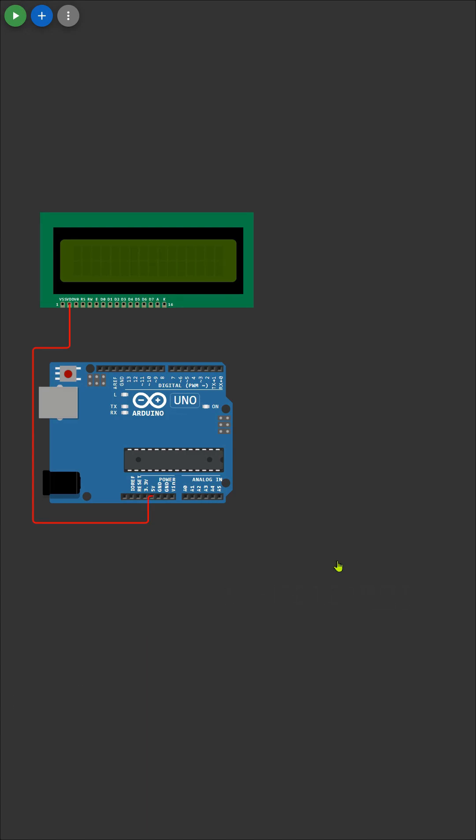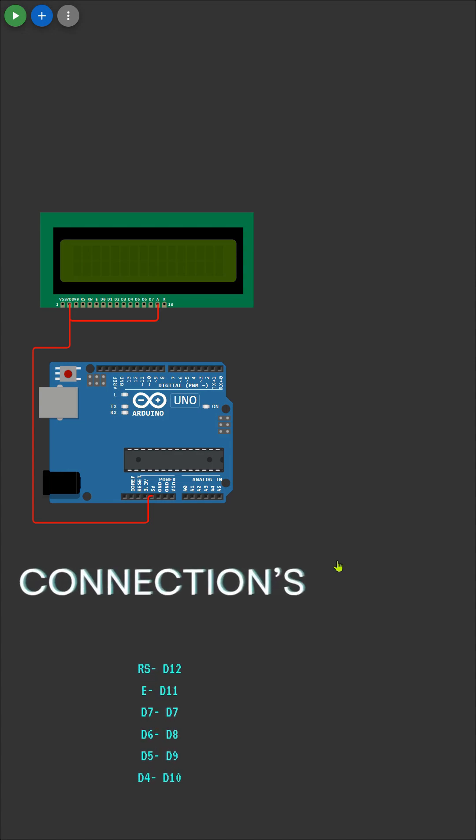Let's make the connection for the display according to the instructions provided in the video. Following the demonstrated steps, we'll ensure each pin is connected correctly to its corresponding slot.